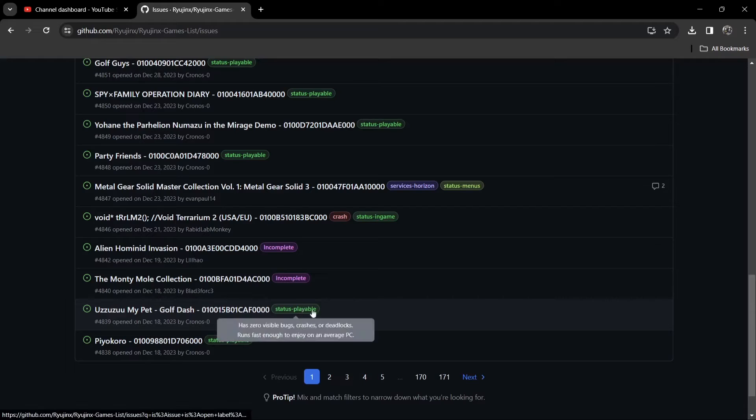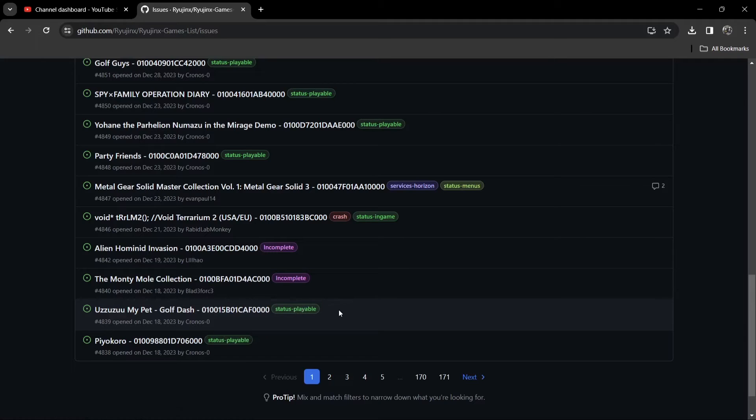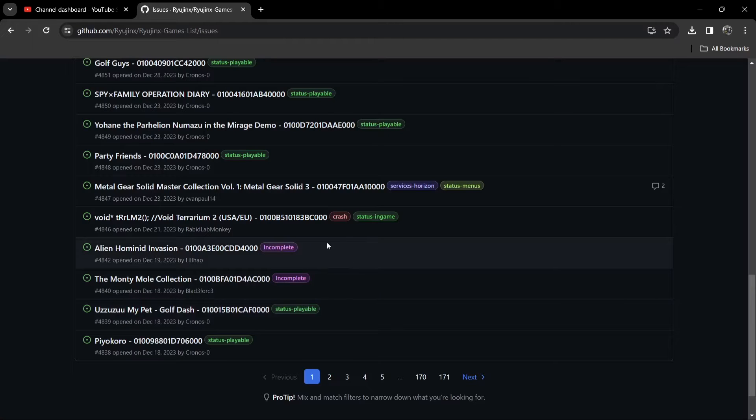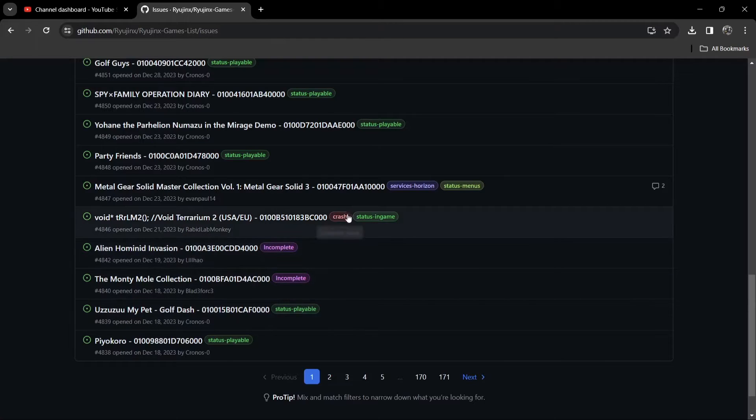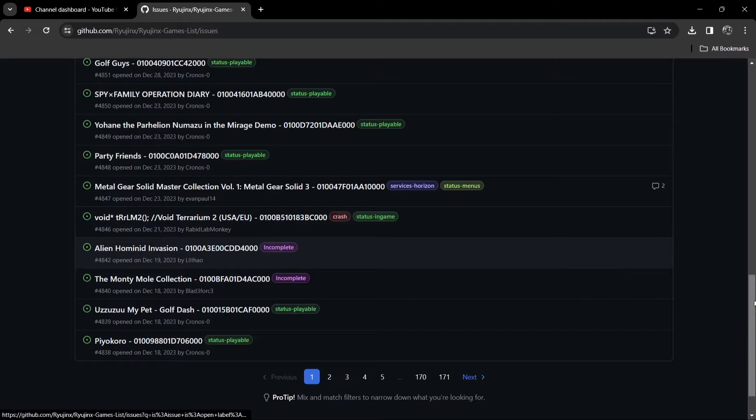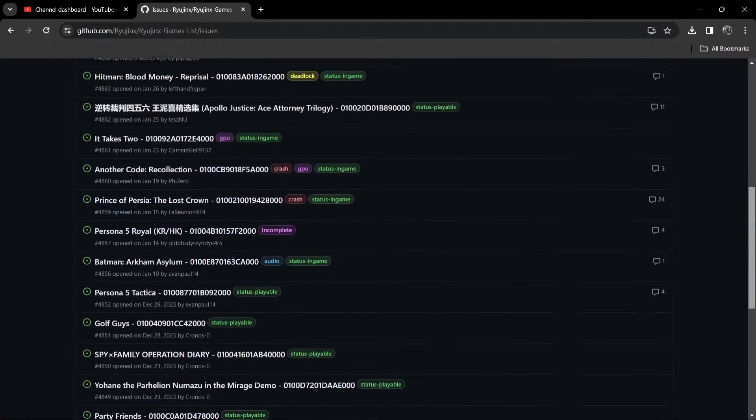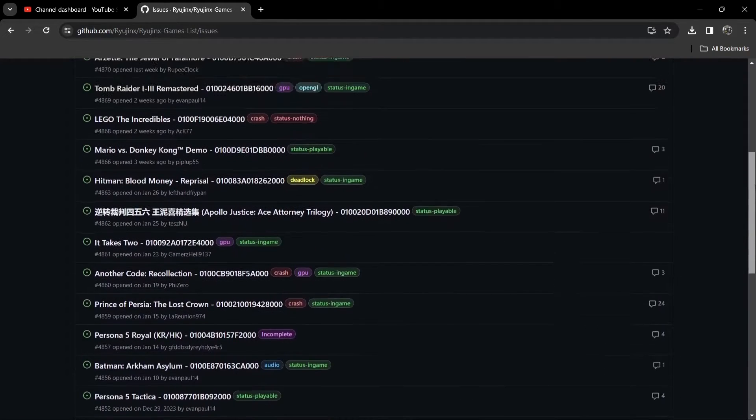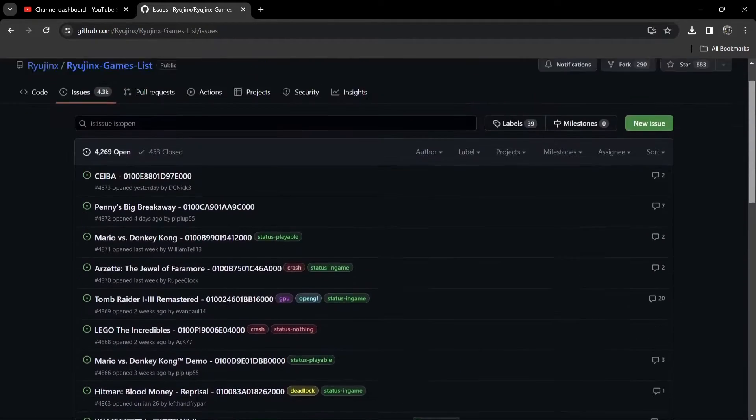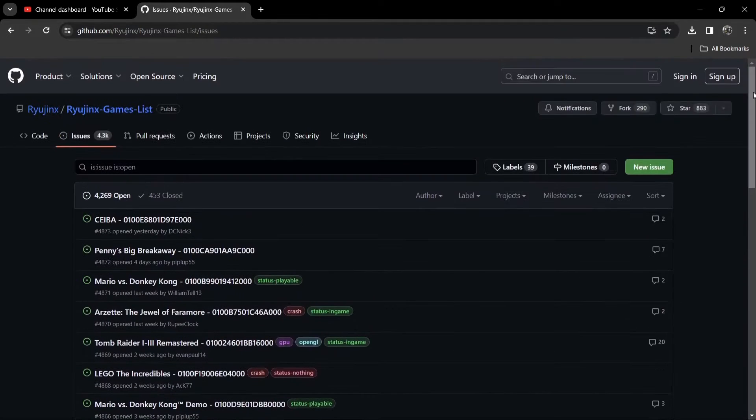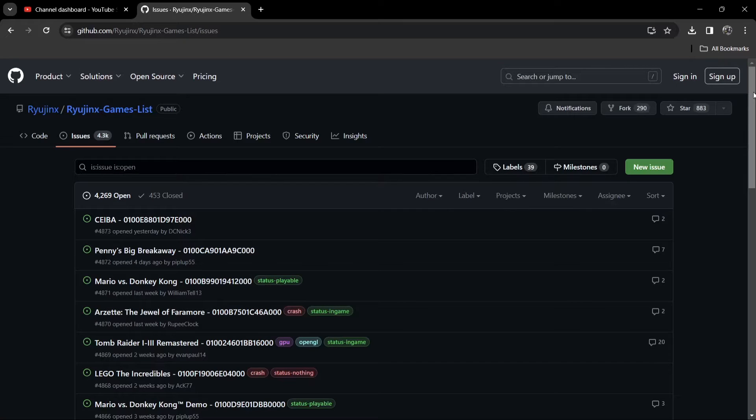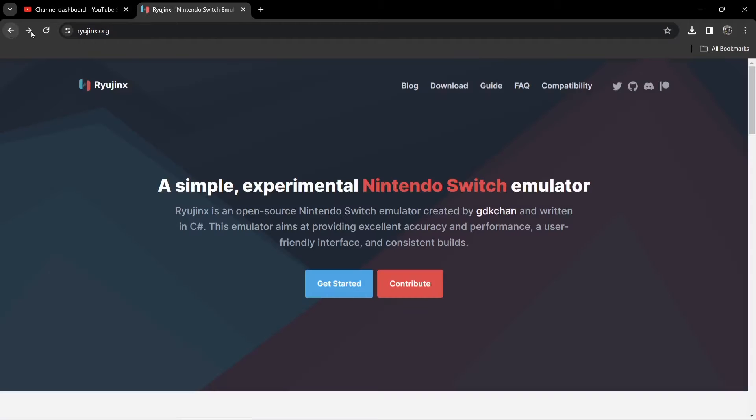So what we're going to do is just take a look closer. Status playable means that most of the game will play probably 98% to 100%. Your other games here, such as Incomplete, Crash, need to avoid these really. But there's going to be fixes for most of these games. If you generally type into your favorite search engine, Ryujinx, and then the name of your game, it will normally give you little fixes.